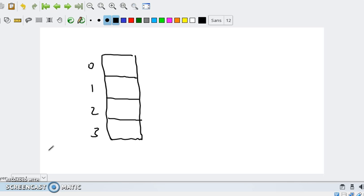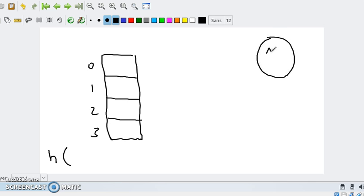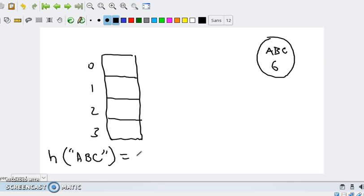A hash function will take the name of a symbol. Let's suppose we want to insert the symbol APC with an address of 6. It will take the name APC and assign a number — the hash value. The mapping from a string to a number can be done in many ways, and there's active research on hash functions. Let's suppose for the sake of argument that this string gets assigned a hash value of 5. The point is a string gets assigned a number, and that number is not related to the address — it's different.